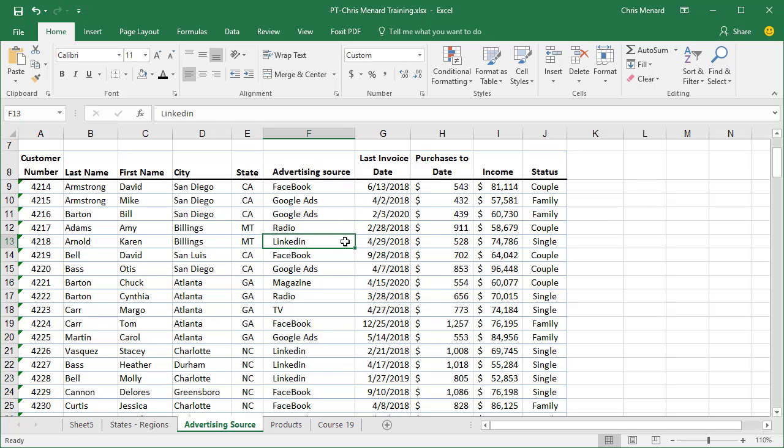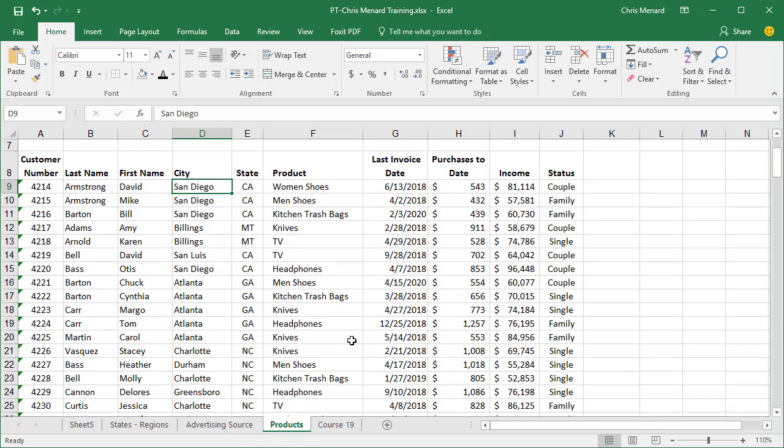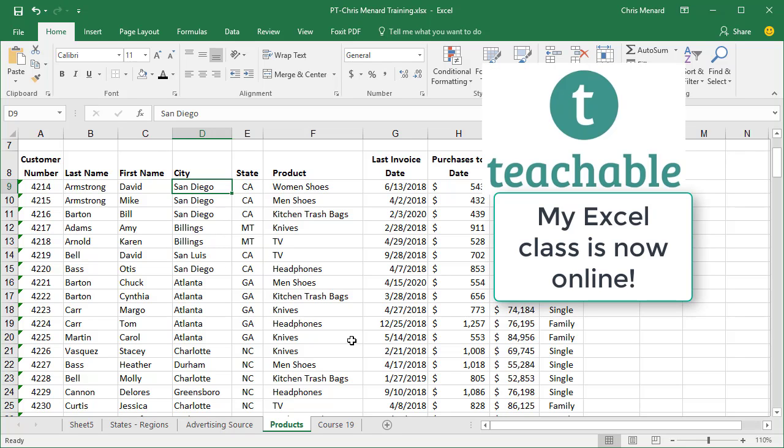Then all the other advertising sources, radio, TV, I might just make Other Products. Women's shoes and men's shoes, I could name Shoes or Clothing. Trash bags and knives, I might make Kitchen. TVs and headphones, I might call Electronics. There's plenty of reasons to do manual grouping in a pivot table.